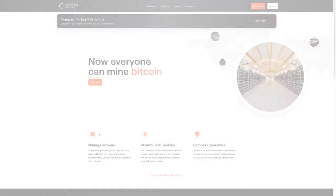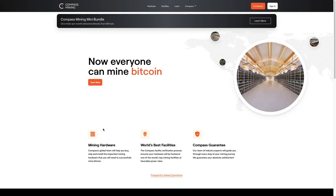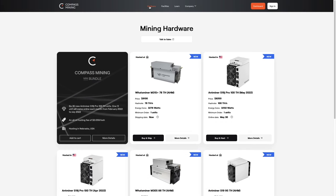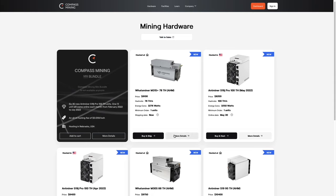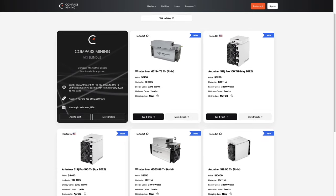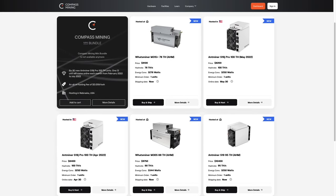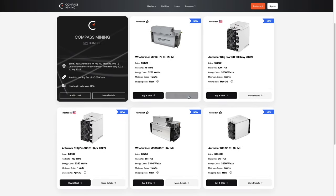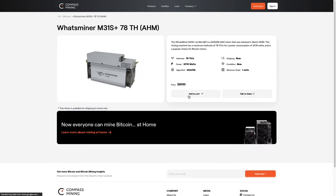Next-generation ASIC hardware is available for purchase on Compass and can be shipped straight to your front porch. Simply fill out your payment and address information to have a miner sent directly from the manufacturer to your doorstep. You can also track its shipping progress natively on the Compass dashboard.